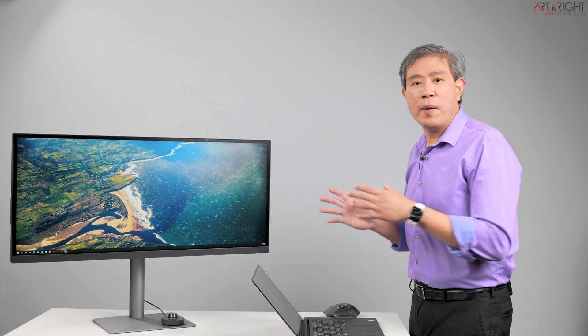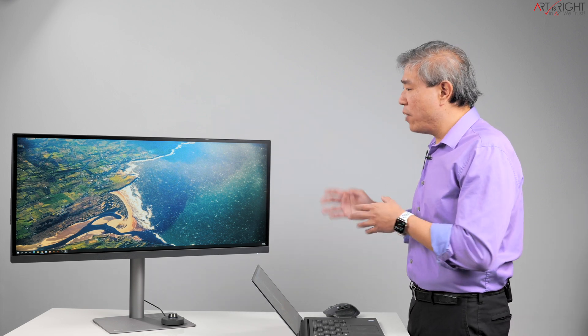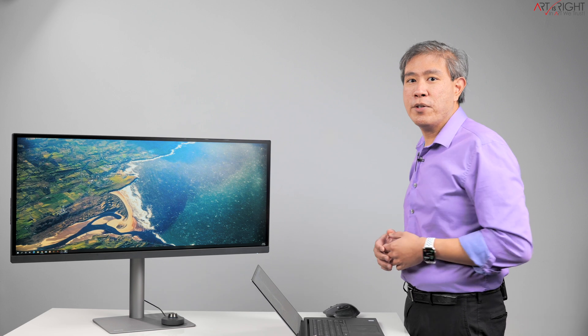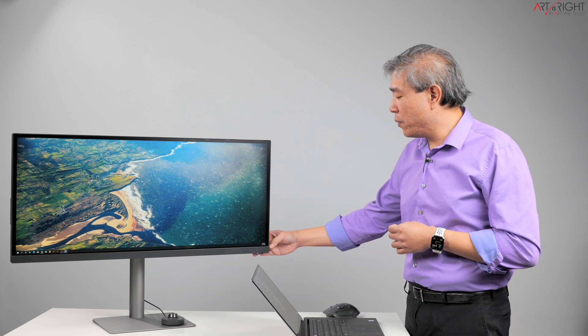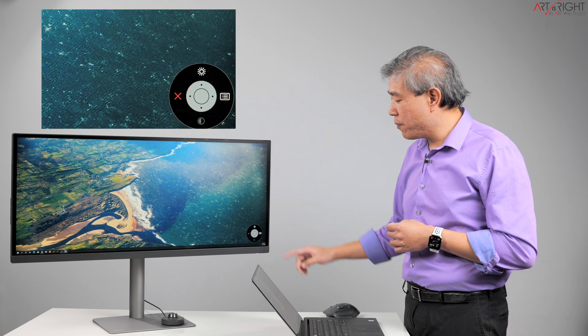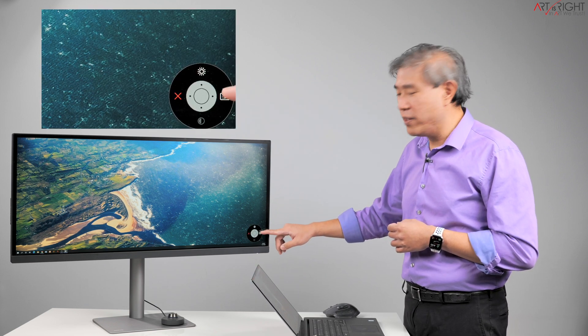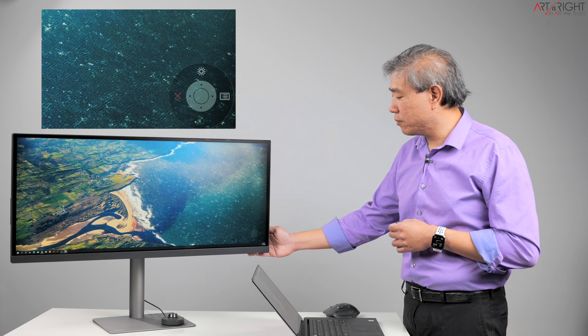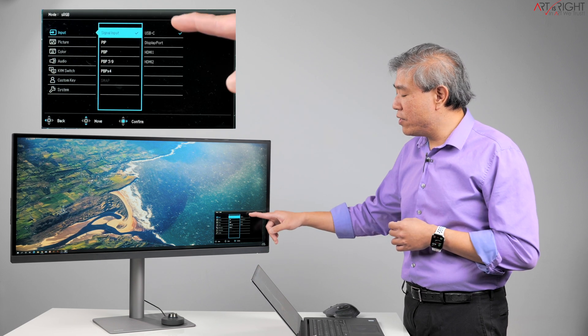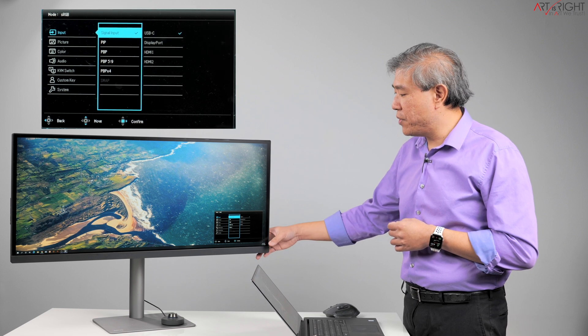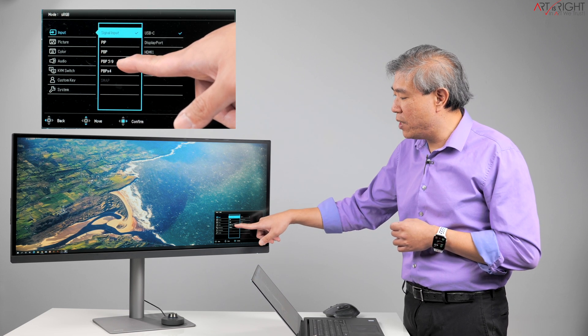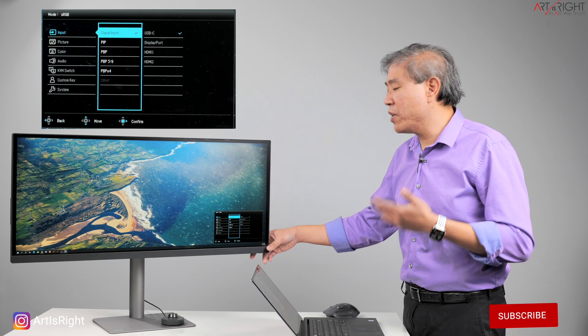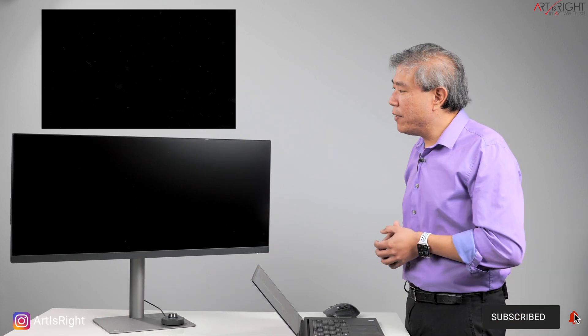I'm going to leave this screen open for the time being. And what I'm going to do now is set this into a picture by picture 5-9 aspect ratio. So we're going to go into the display menu. We're going to click on the setting or the hamburger menu, the three horizontal bars. Go into input. Right now we're in single input mode using USB Type-C. We're going to change that into the PBP 5-9. I'll enable that.